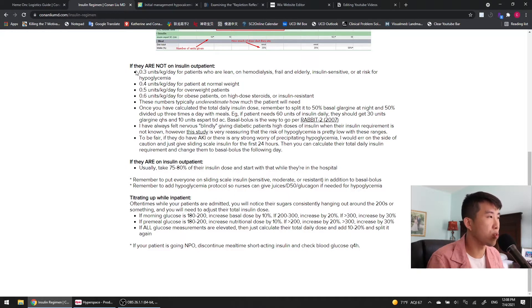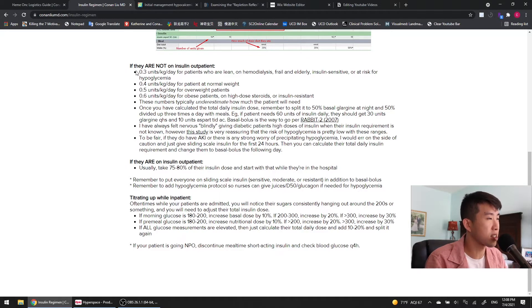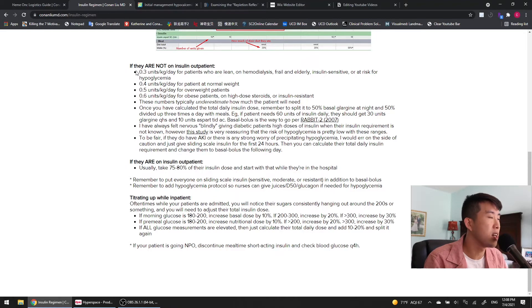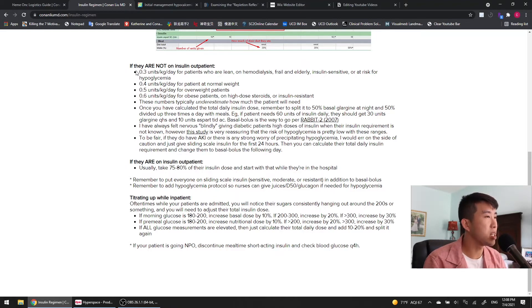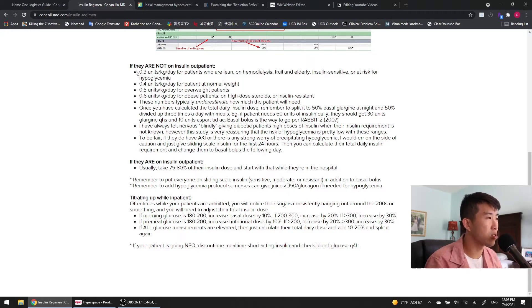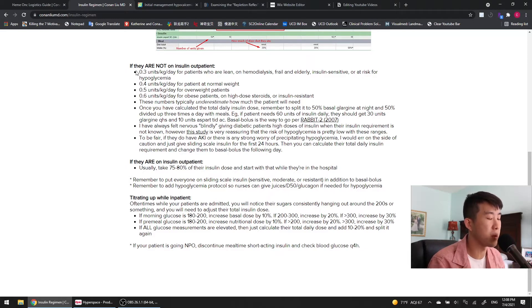You can do 0.4 units for patients at normal weight, 0.5 for overweight patients, and 0.6 for obese patients or high-dose steroids or insulin-resistant patients. And these numbers typically underestimate how much the patient will need. One thing that happened to me during intern year is that I was always worried about doing this weight-based method because sometimes you'll get a 100-kilogram patient and it'll tell you to give them 50 units of insulin, even though they're not on any insulin outpatient at all.